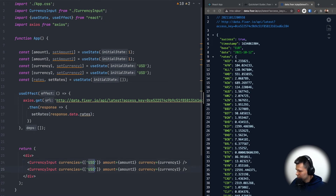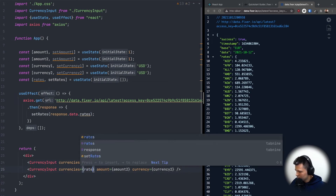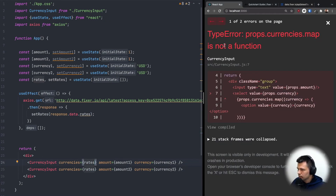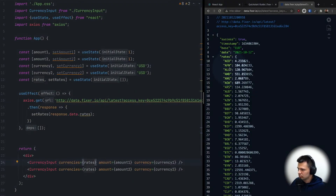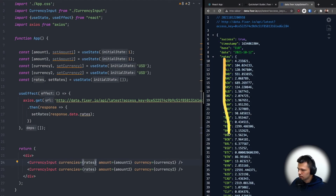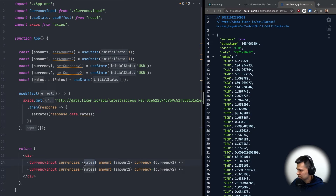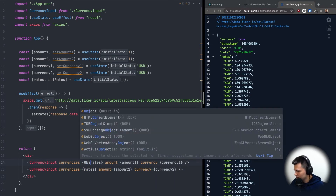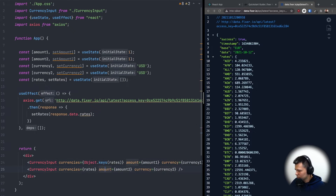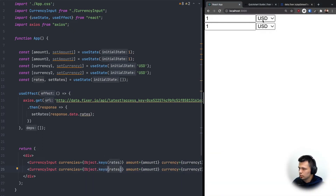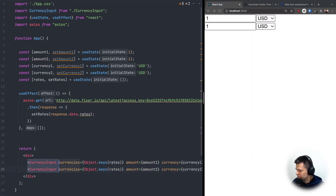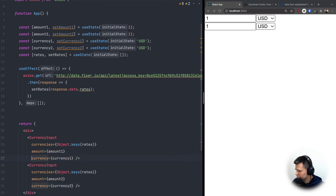Now let's use our rates. Instead of passing the rates object directly as currencies, we want just the keys, not the values. So we'll use Object.keys(rates) on both currency inputs. Now it works and we have all the currencies listed.